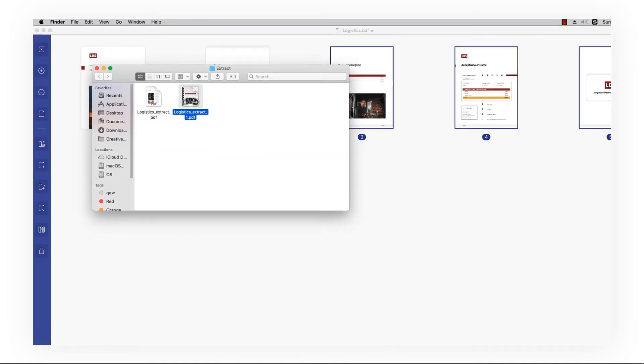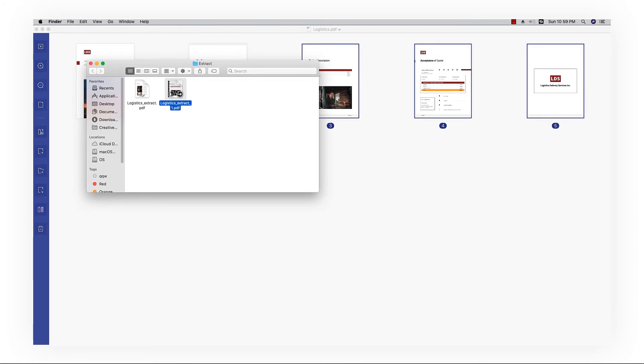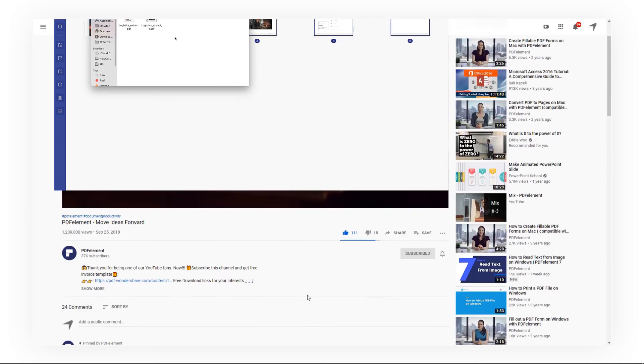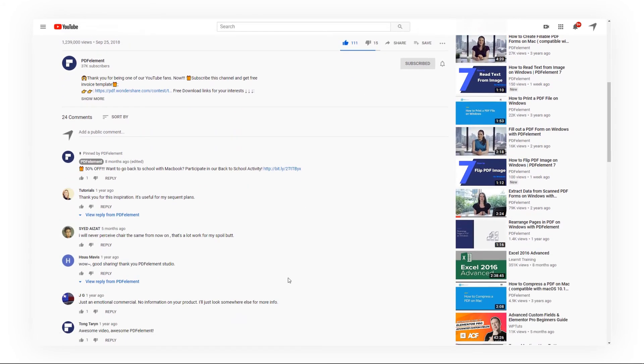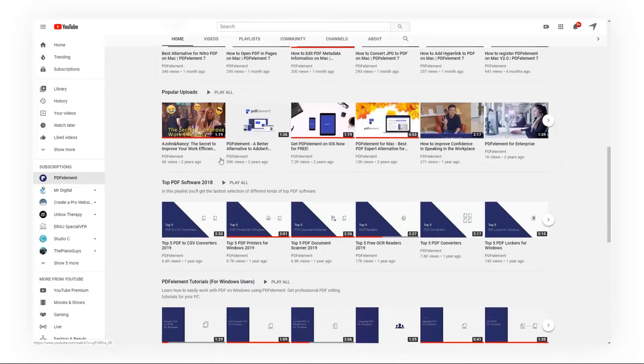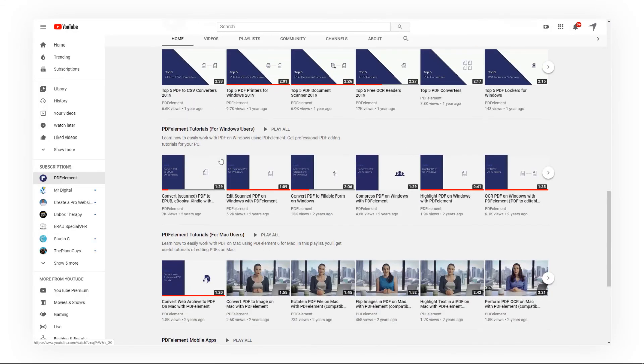And that's it! If you found this video helpful, please give us a like and subscribe to our channel. Click the link in the description to try PDF element for free today. Plus, check the rest of my videos for more useful tutorials. Thanks and see you next time!